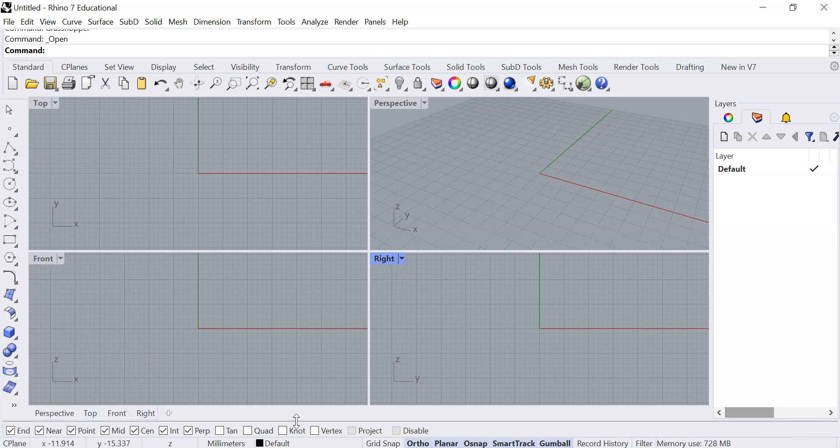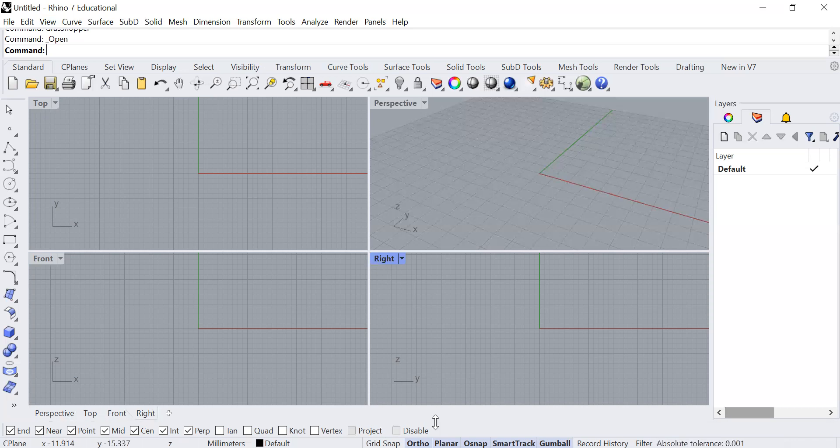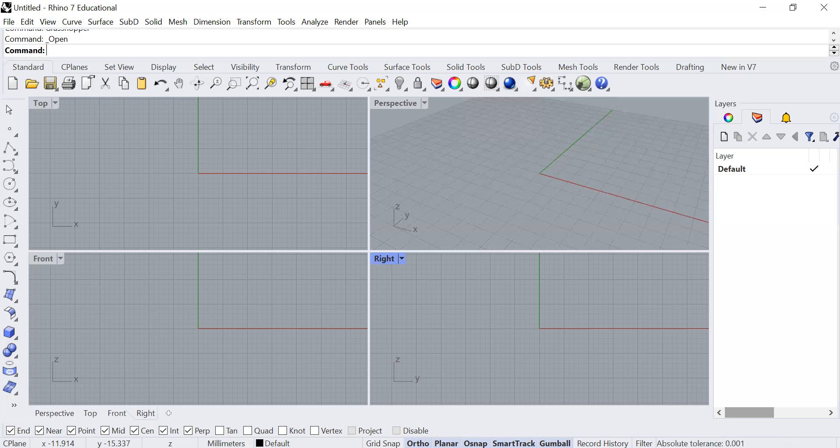If you have this turned on, which is under osnap, this will be your snap settings where you can snap to particular parts of your geometries. There are further items here that we can elaborate on later. This is where you can set your orthogonal snap to the X and Y directions, and also where you can do gumball and even record history.